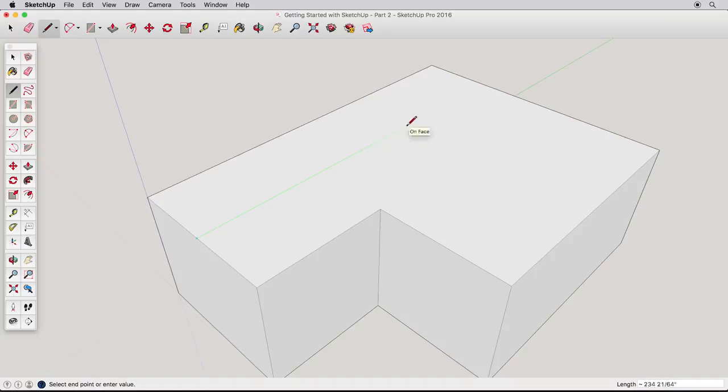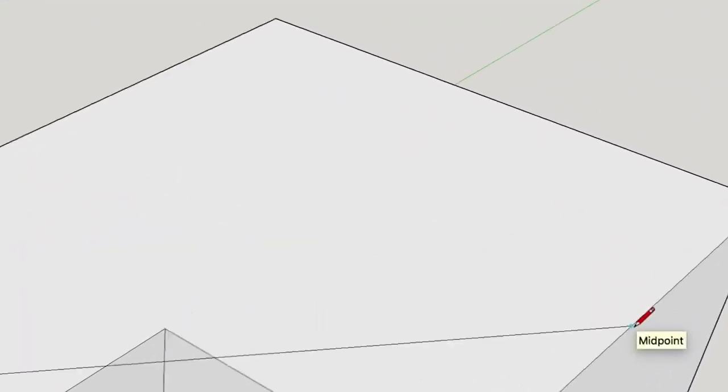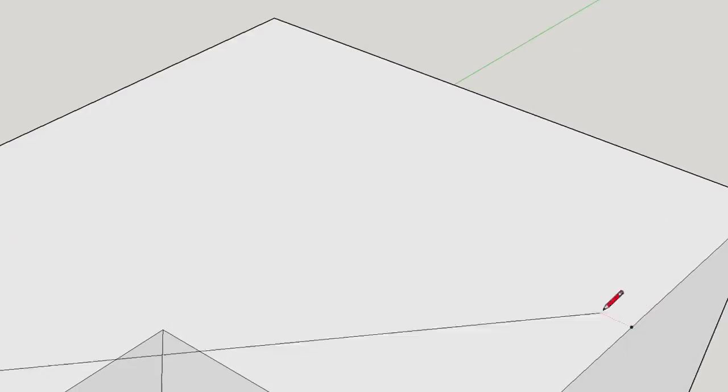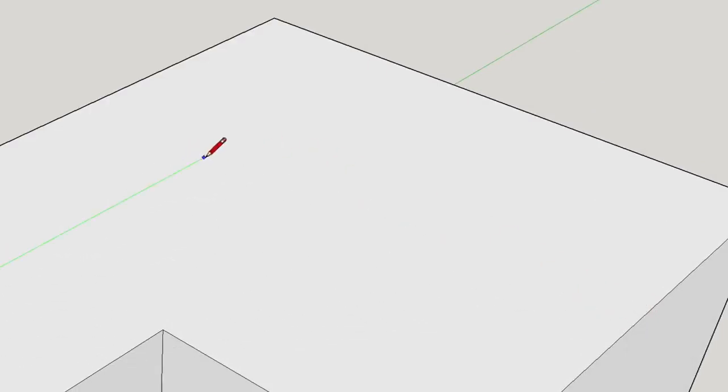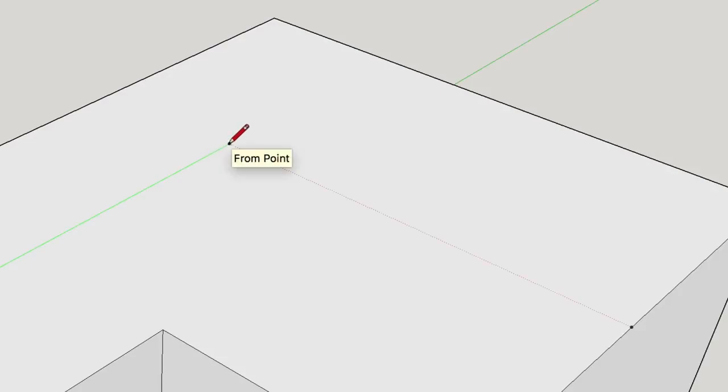To do this, simply hover but don't click on the midpoint here, telling SketchUp that we are interested in this inference point. Once you see the tooltip telling you it's the midpoint, follow the original green direction, and SketchUp will infer to the midpoint, telling you exactly how far to draw the first edge. Make sure you see both inferences and click to finish the first ridge.